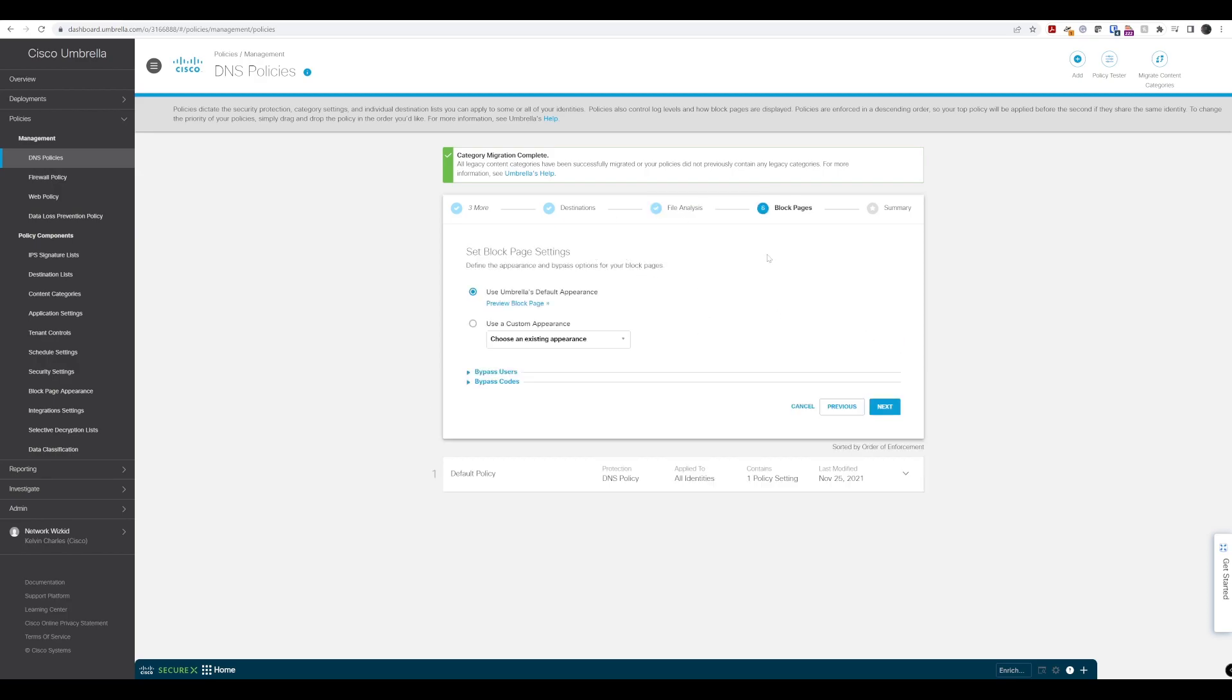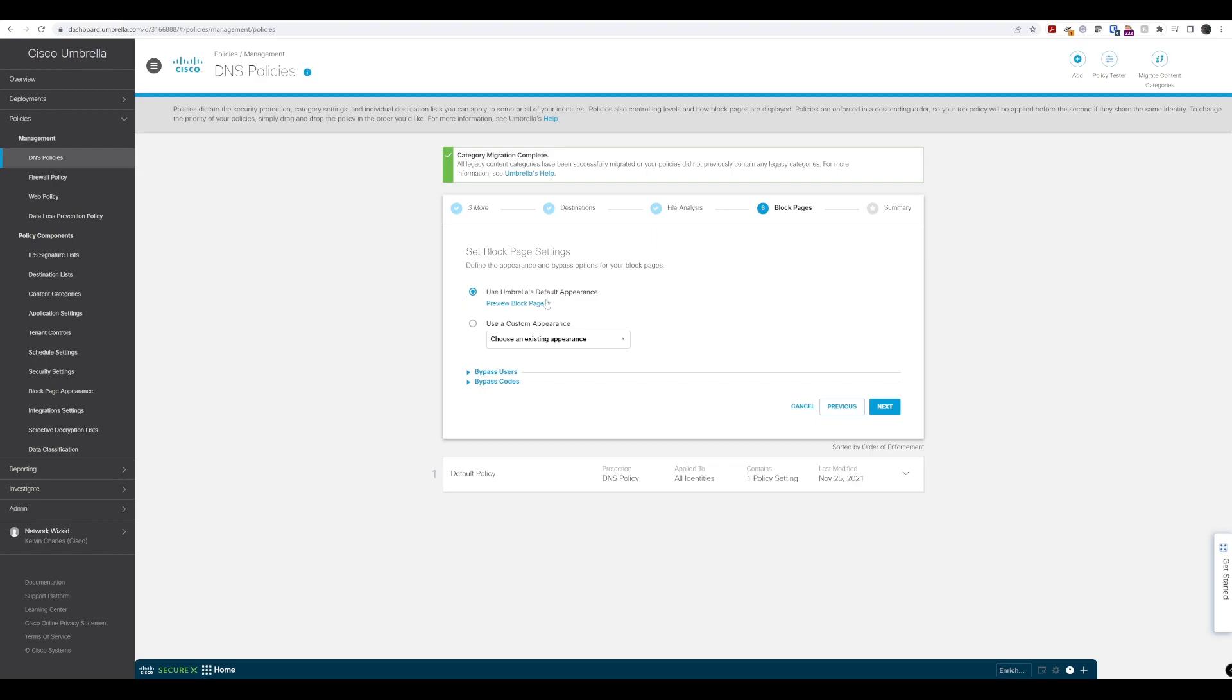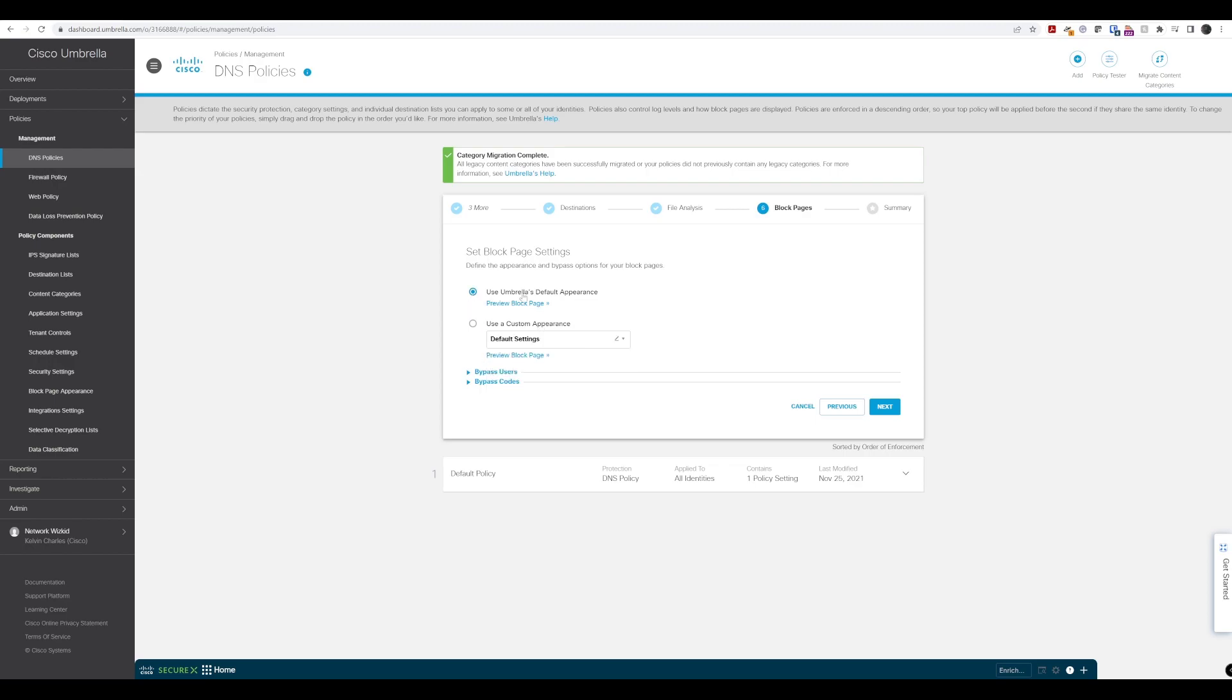When users actually get to a page or try to access something that is blocked, we're going to present them with a block page to let them know that whatever they've tried to access is not allowed and blocked. We can use the default Umbrella appearance and preview it, or we can use a custom appearance.